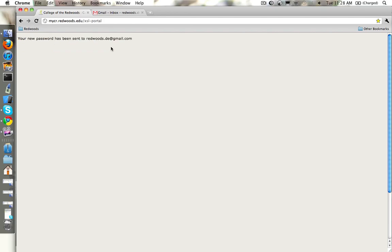What's going to happen now is that MyCR is going to send you an email with a temporary password so that you can get back into your account.